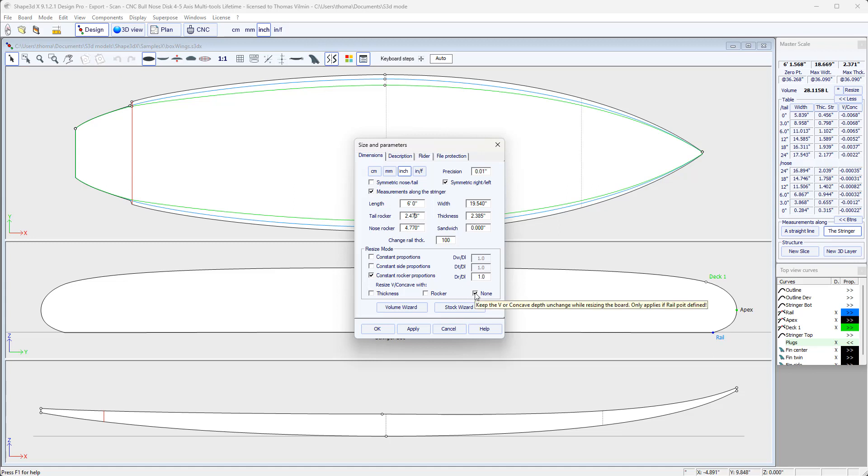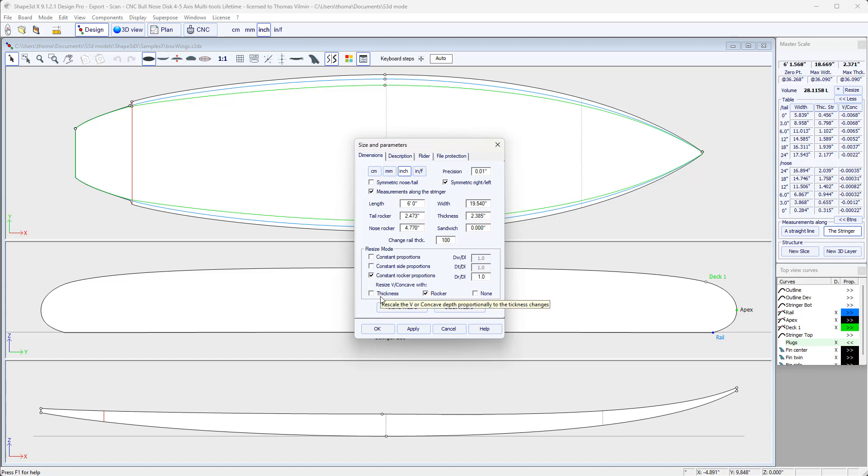We can either choose None, then the software tries to resize the board without changing the depth of the V or concave. Or we can choose Rocker, then it's modified in proportion with the rocker, and so here with the length. Or we can choose Thickness, then it's modified in proportion with the thickness.